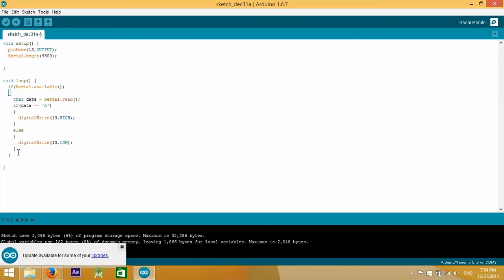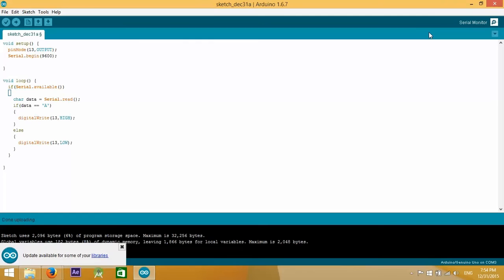Now what we want to do is instead of just turning on the LED and turning it off, we want to make it blink when we send the character A, and we want to stop it from blinking when we send anything else. So if we send the character A it starts blinking, if we send anything else it stops blinking.